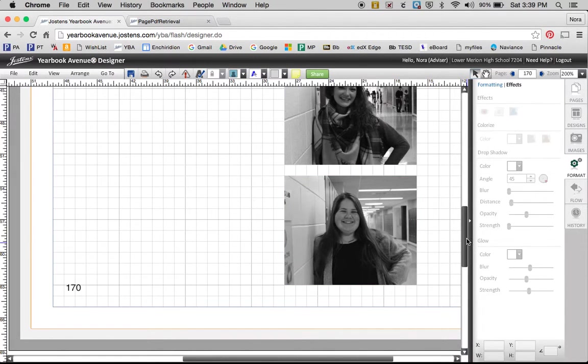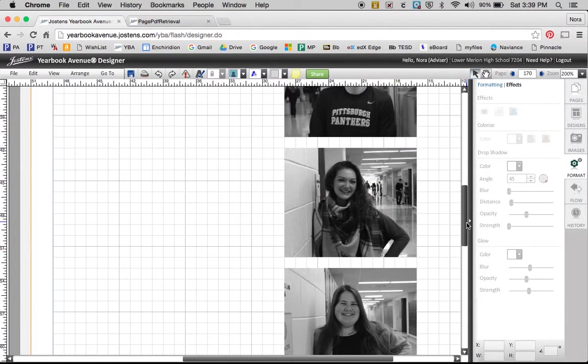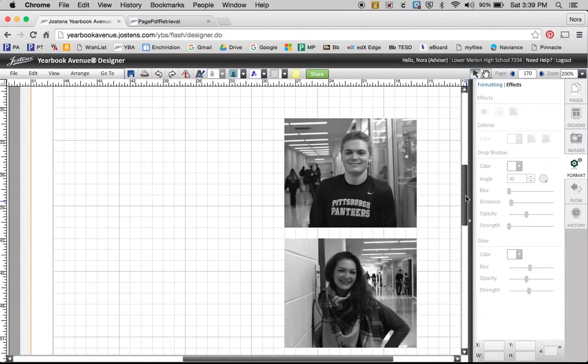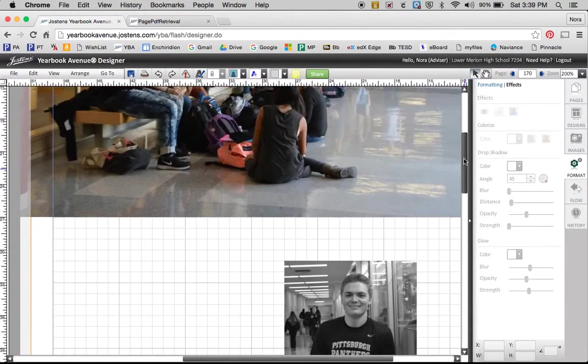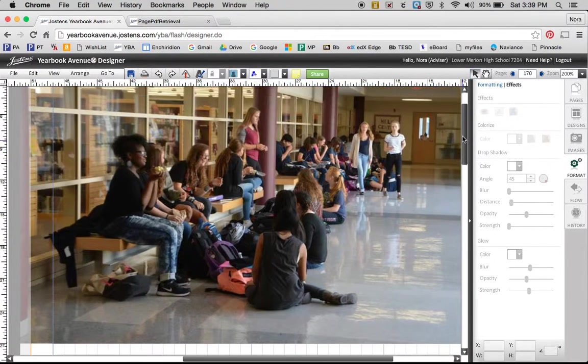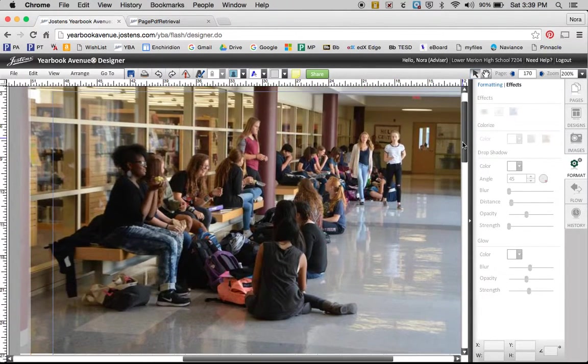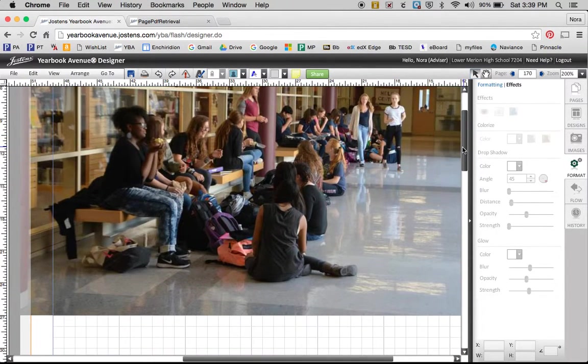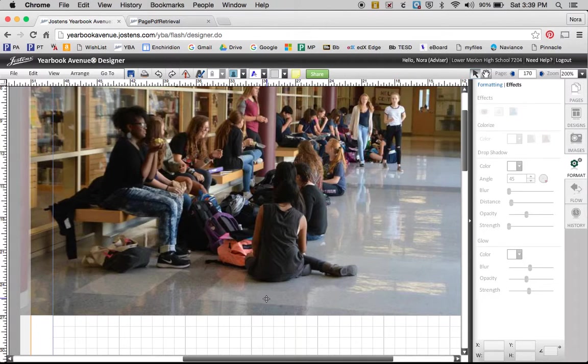Alright, so now these guys are all set. So now we're going to put a title on the page and I'm going to put a box behind the title.